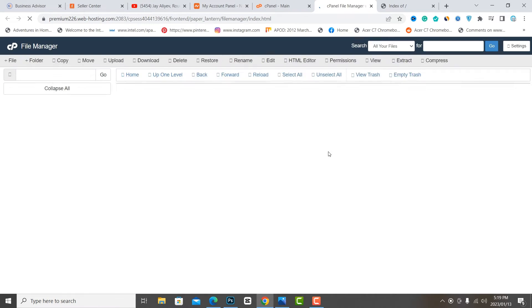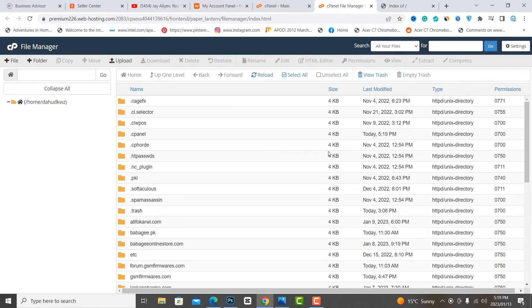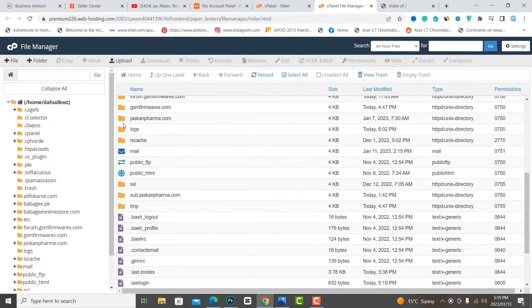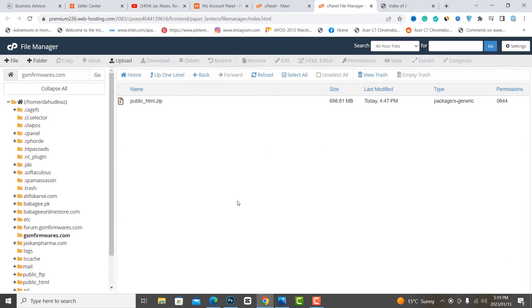Search your domain folder, open it, and upload your data.